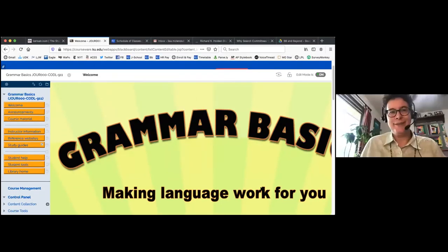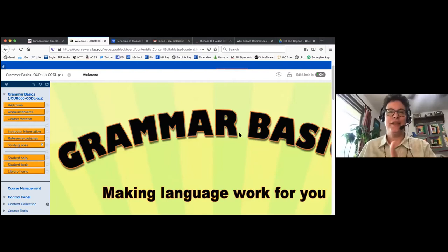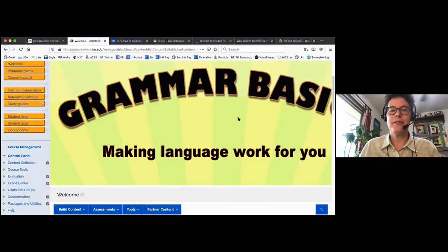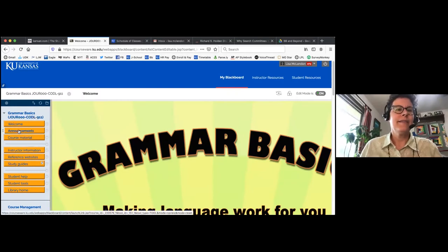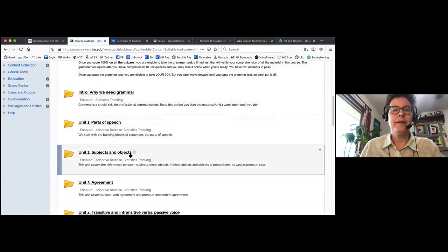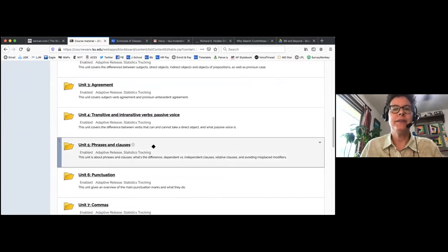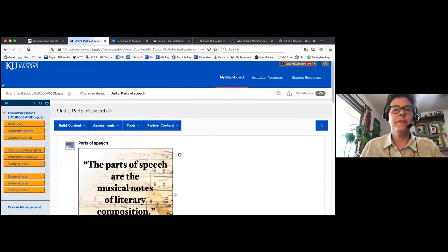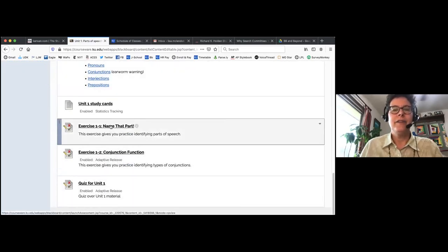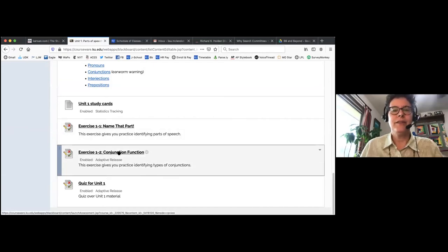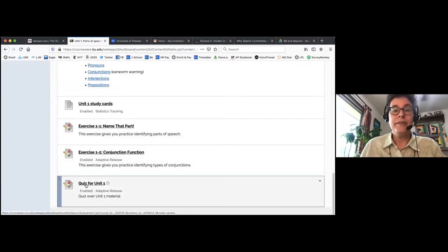Adaptive release lets you keep students on a pathway you've determined. Each unit has reading materials, videos, study cards, and exercises. Students have to get 50% on an exercise before moving to the next exercise, then 50% on that exercise before reaching the quiz, and 100% on the quiz before moving to the next unit. This makes sure they don't just click through — they have to actually pay attention and score well. You must allow multiple attempts; otherwise students get stuck if they can't meet the threshold.